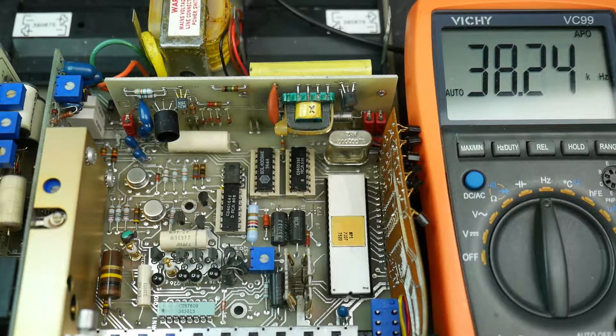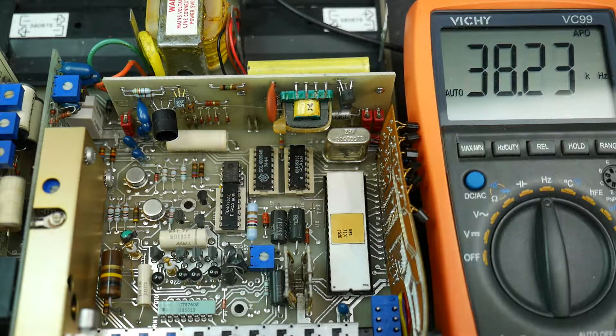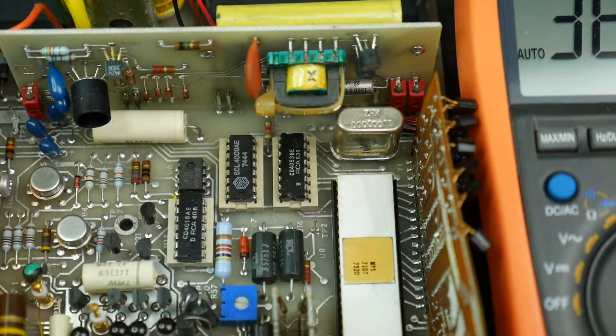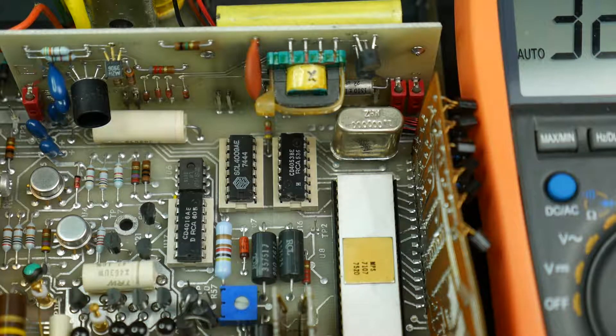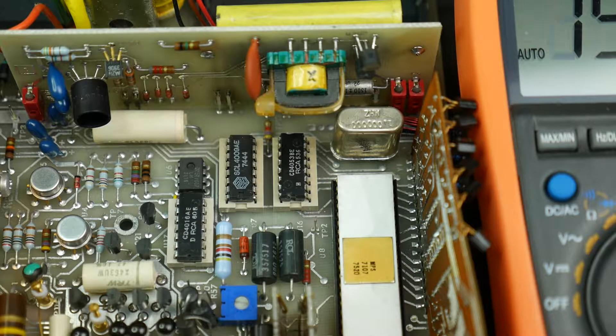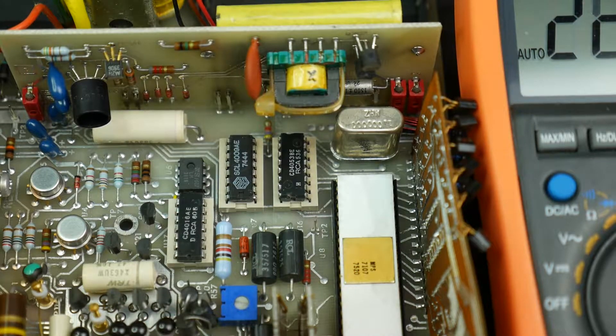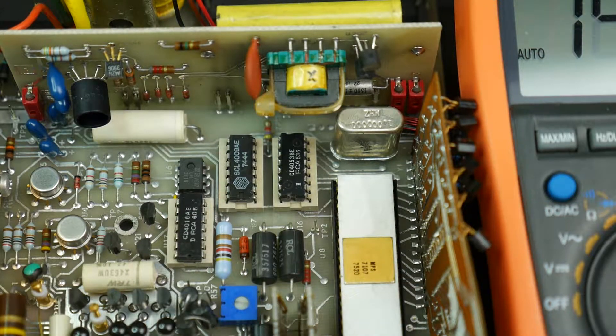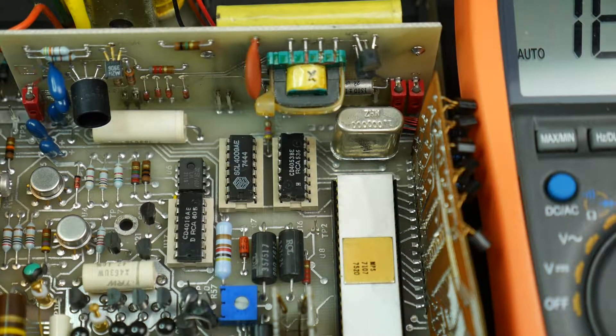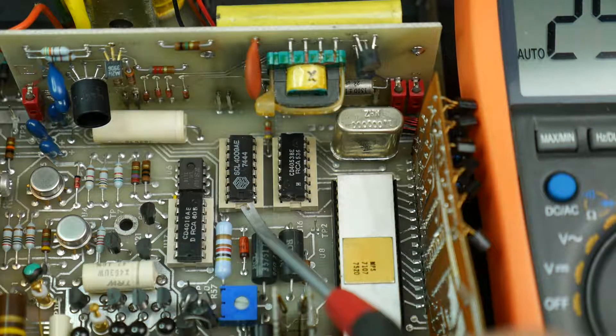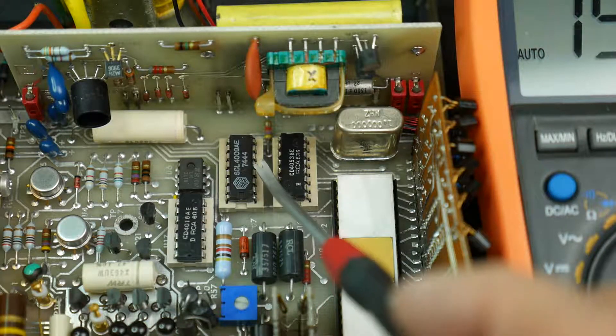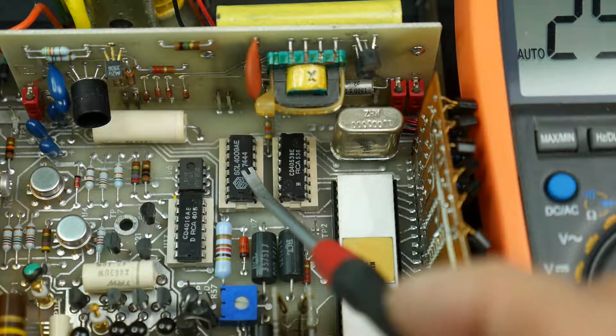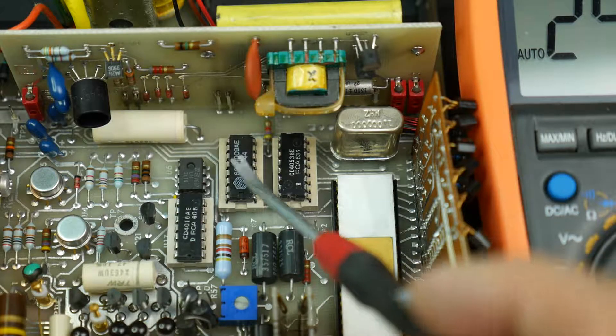Now, switch off again. One reason why it might not be oscillating could be that we have a problem with the socket that this chip is in. The chip is in an ordinary DIL socket. I get my little crowbar here.